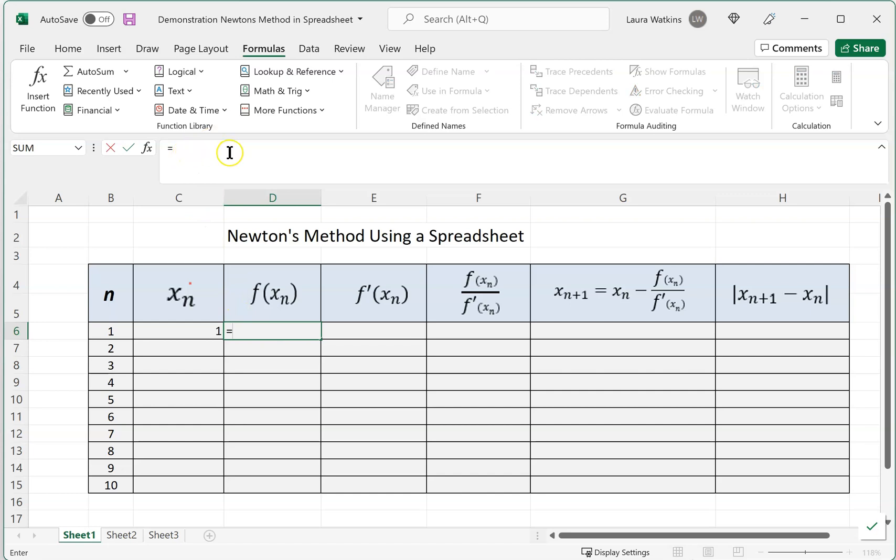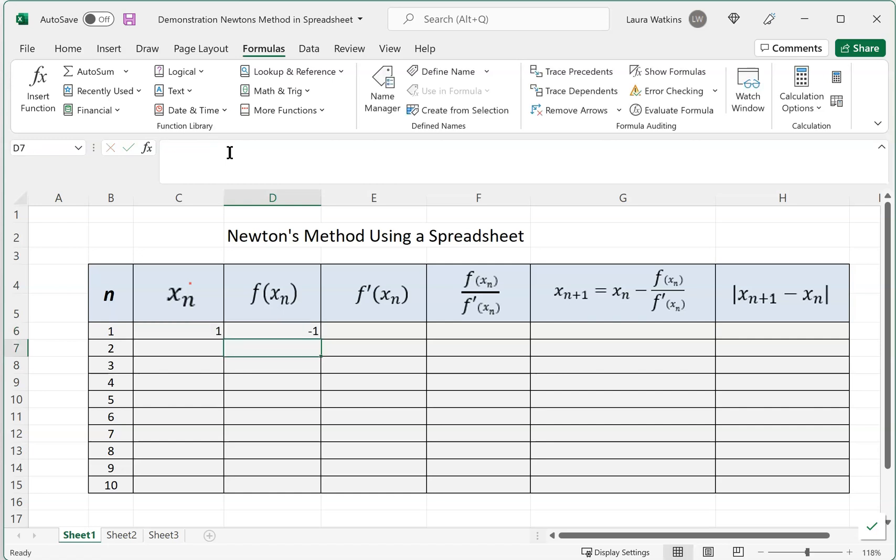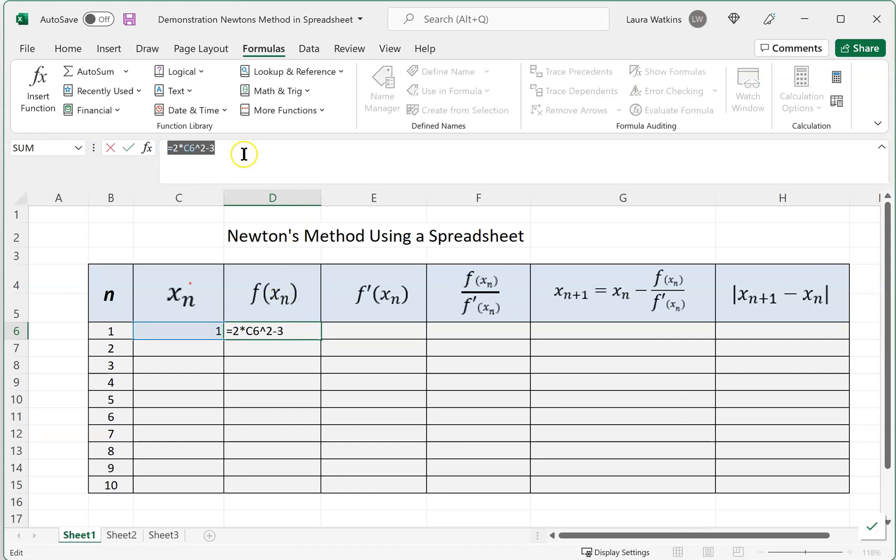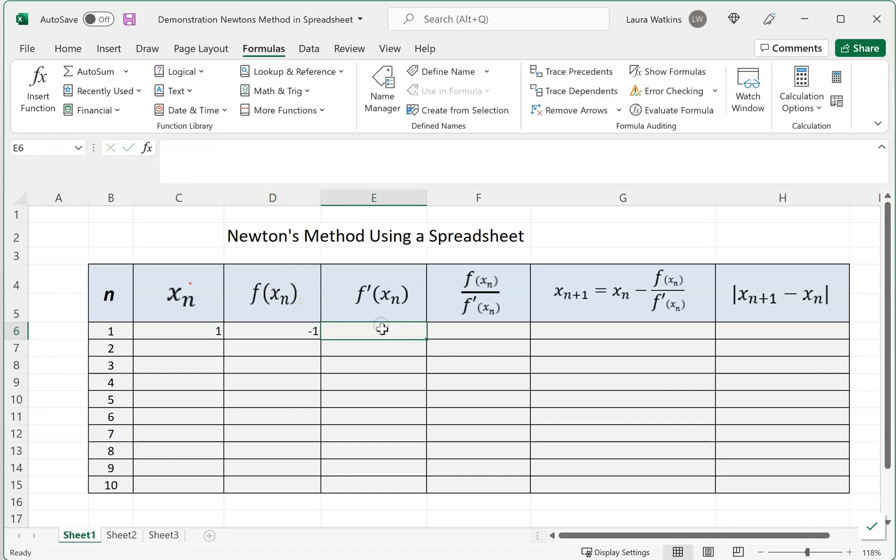What we want to do is say this is equal to, and again watch up here in the function bar. Our function was 2x² - 3, so we're going to do 2 times, now my x is in location C6, so 2 times C6. Notice that it has highlighted that cell, telling me that's the value it's going to use. I'm going to square that, and then subtract 3. I'm going to hit Enter. Notice that it's displaying the value of negative 1 in the spreadsheet. But up here in the function bar, I can see the function that I inserted. So that looks good.